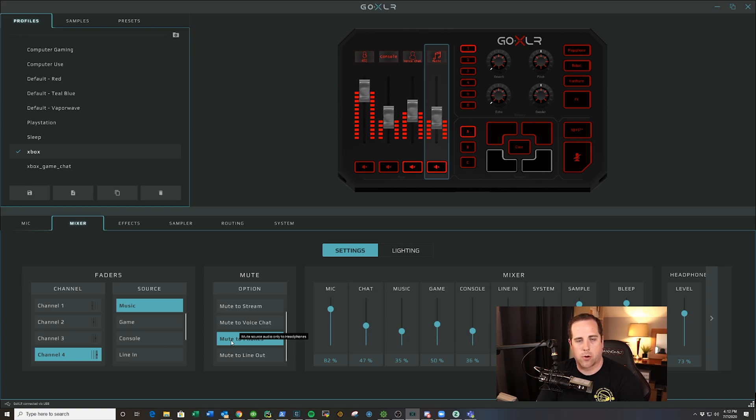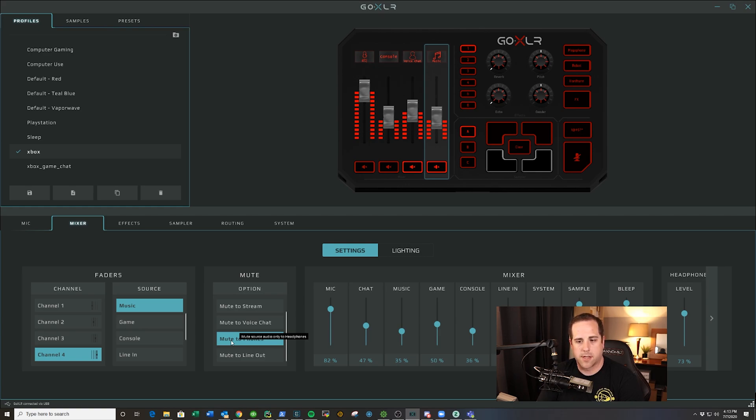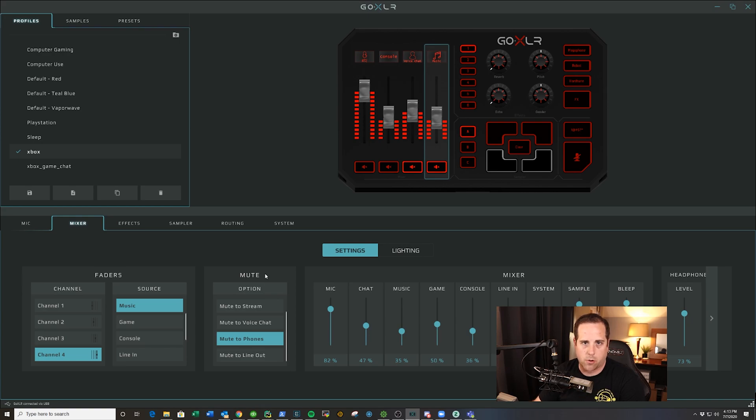So those are the quick tips on how you mess with your muting. You can set it up a different way. But remember, one click does what the option in this mute option button does, and a quick three second hold will take it all the way down and mute it.